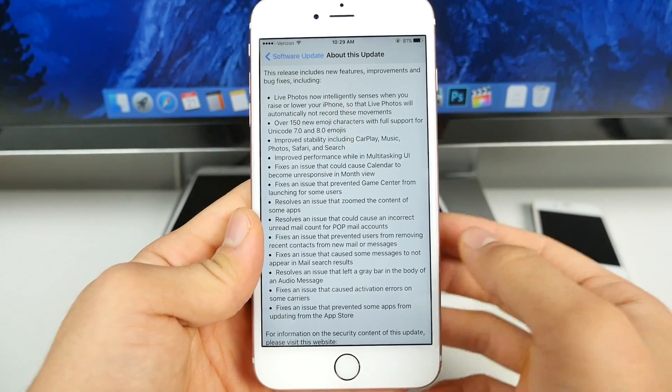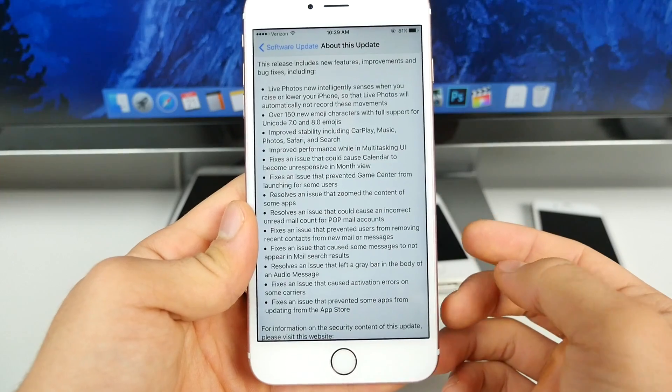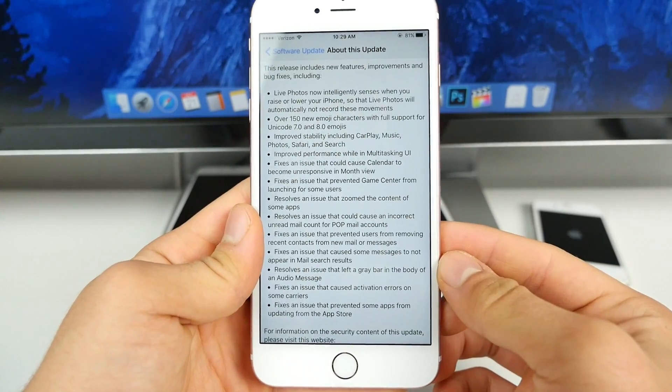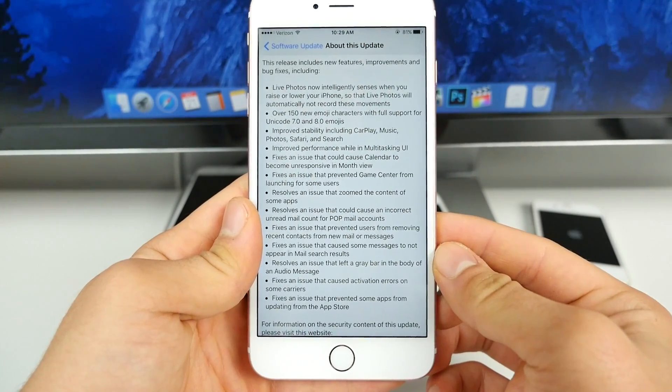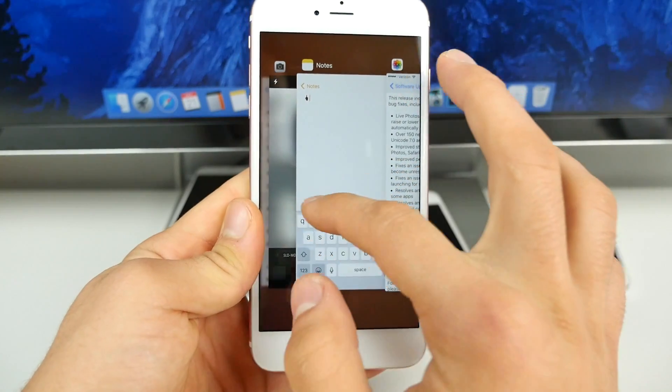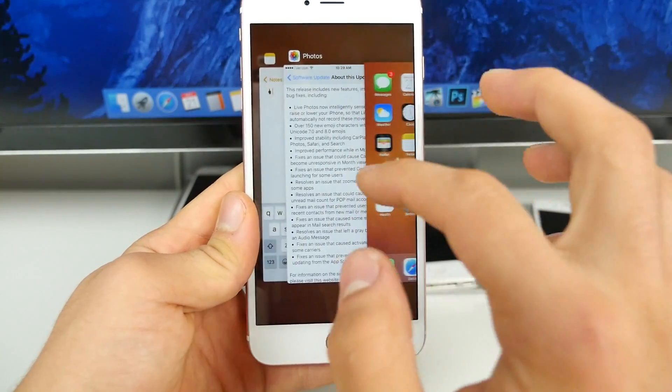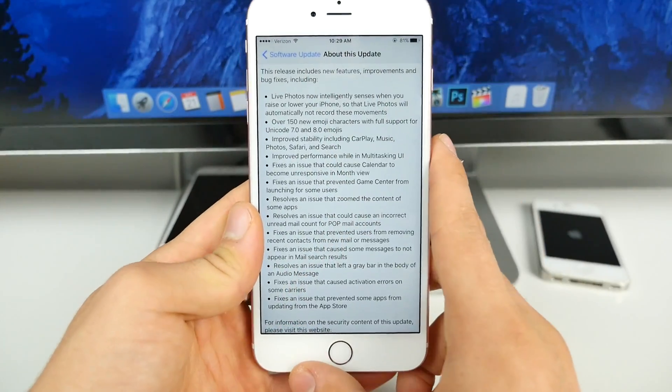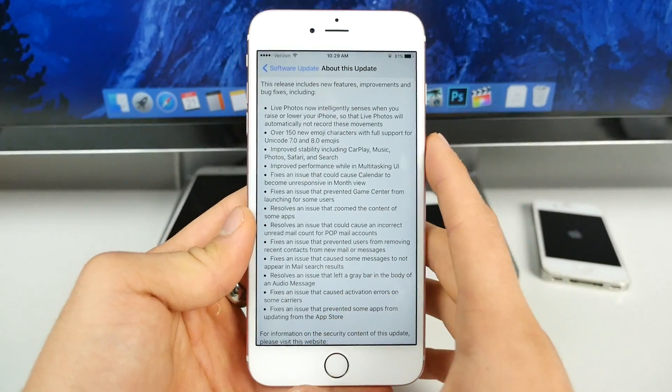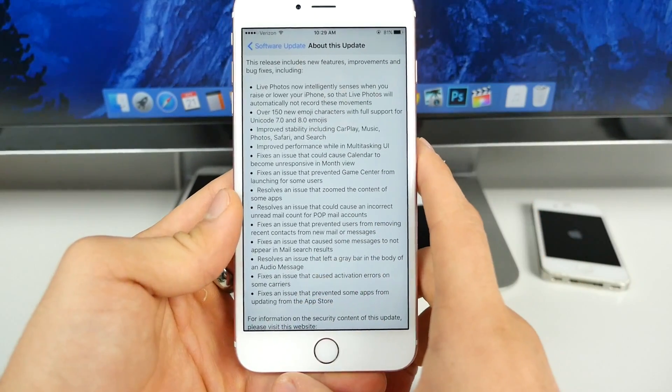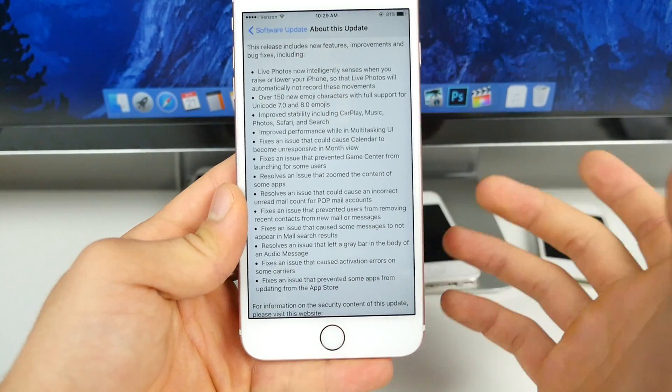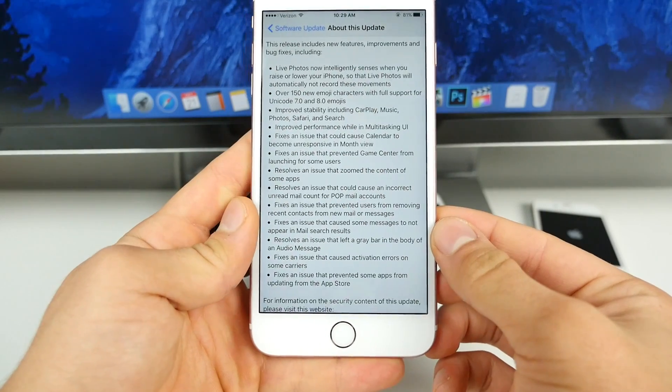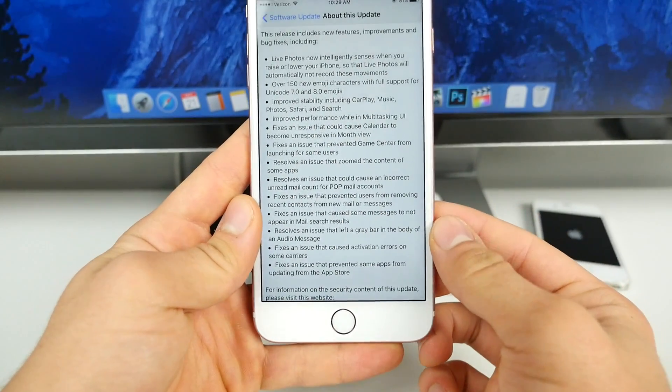Not only that, but there's stability in both CarPlay, Music, Photo, Safari, and Search. There's actually improved performance in the multitasking user interface. So that's going to be a little bit smoother. And I'm going to test that out today on every single device from the 4S to the 6S to see if Apple really made true on that promise.